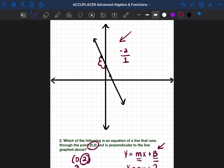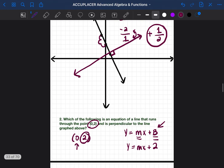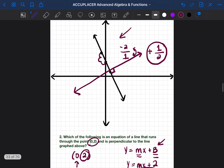A perpendicular line would be going in the opposite direction in order to cross over that line and form a 90-degree angle. So what is the opposite of negative 2 over 1? The opposite of a negative is a positive, and then you switch the numbers upside down — the 2 goes on the bottom, the 1 goes on top. So it would be a positive 1/2 slope. Putting that into the equation: y equals 1/2 x plus 2. And that is our equation.